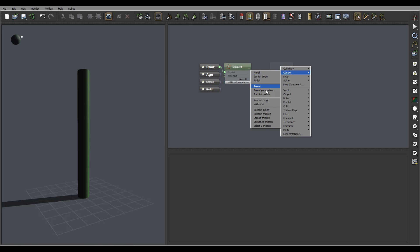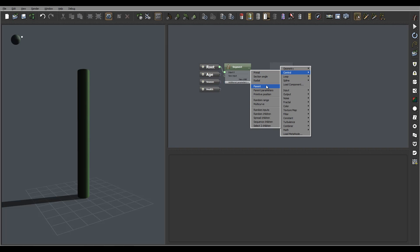Right here you notice we have four kind of separate sections which have numbers for the sections: primal section angle or radials, parent connections, random connections or multi-curve connections, and also random inputs for the vegetation.